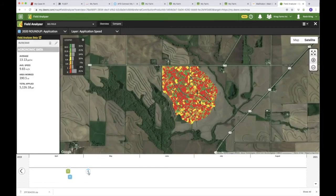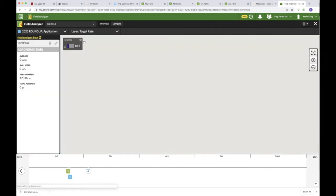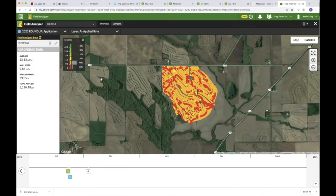The same thing with the speed map generated. The next operation was from early May where another herbicide application was done. The speed there doesn't look real accurate — a lot of very low speeds, so something is happening in this layer. The target rate again just has coverage with no rates behind it. But we do have the as-applied rate, and this was really targeted at 10 gallons per acre — pretty accurate for that one.